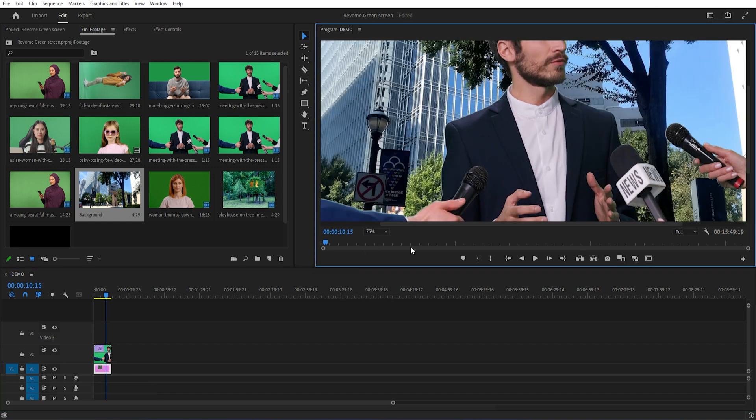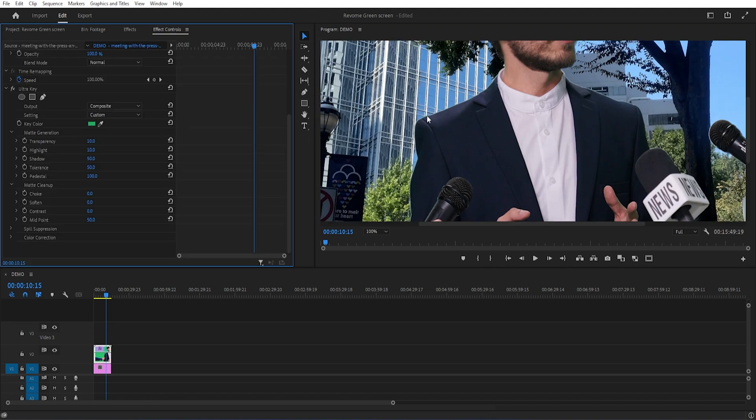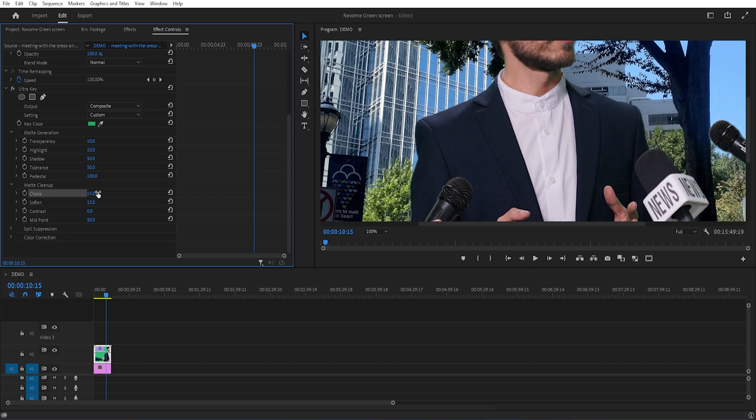Zoom this program panel to the edges. Now around the subject I saw some stroke type edges. I want to remove it. Go to matte cleanup and set choke to 15%, and set soften around 15%.